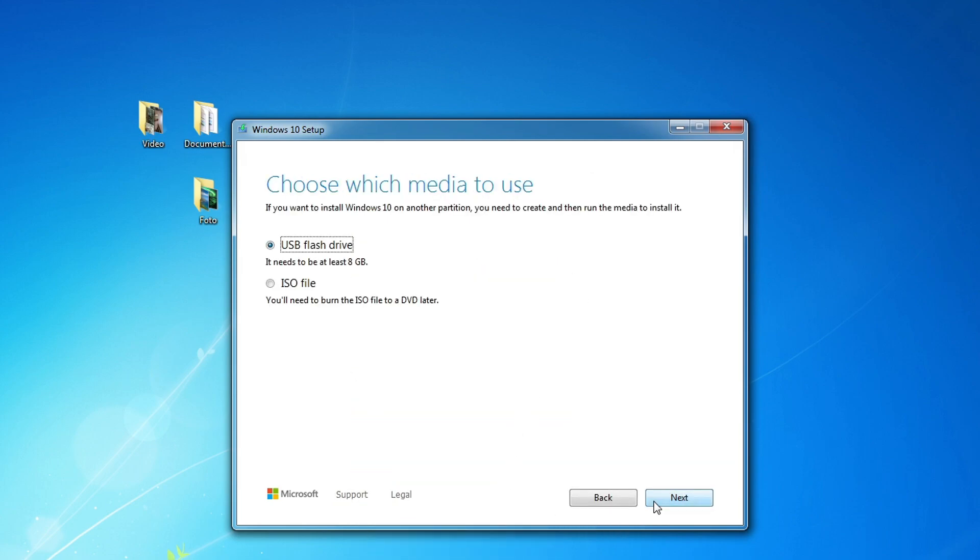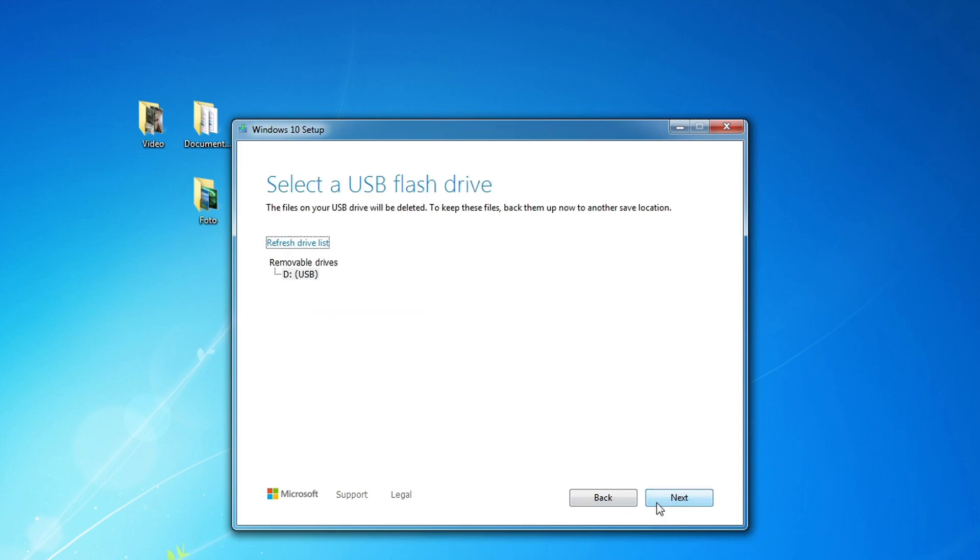In this window, you must select to create a bootable Windows 10 USB flash drive. Next. In this window, we see our USB flash drive. Next.